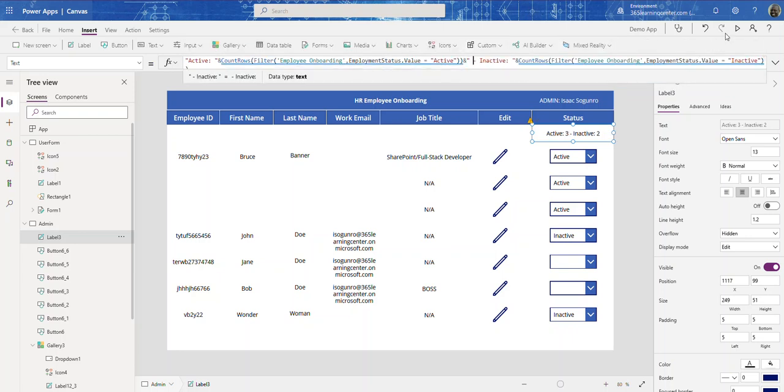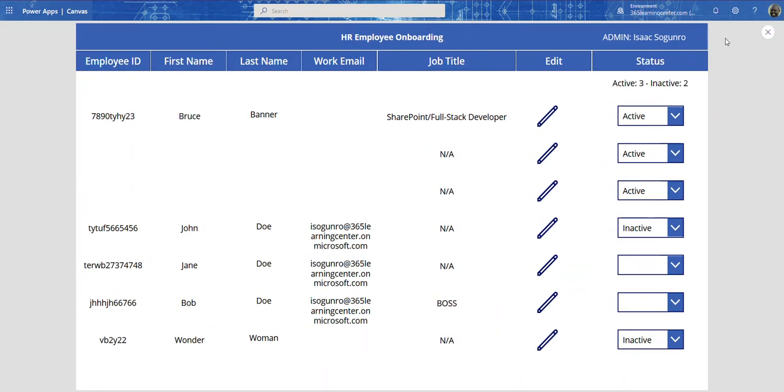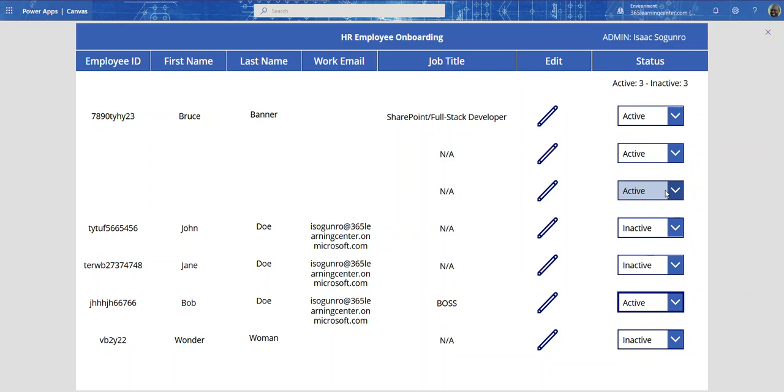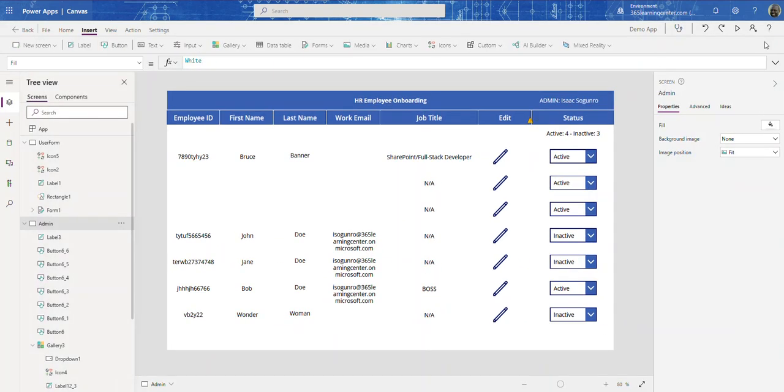Let's see what happens. If I come here and change this to inactive, see how that jumps to three. And let's change this to active - that jumps to four. So that's good.